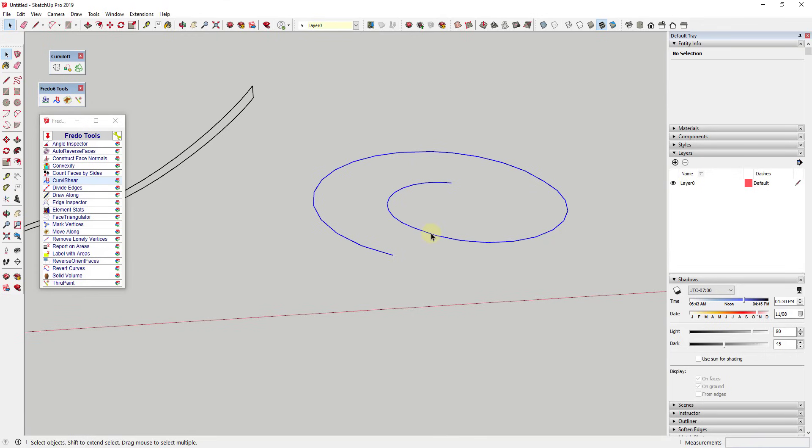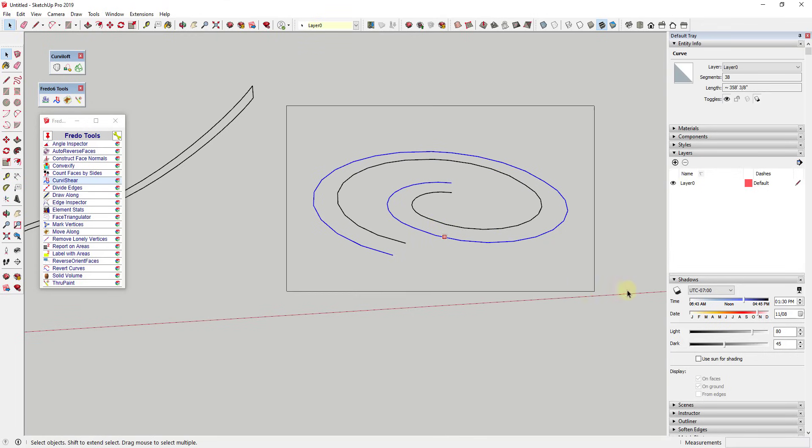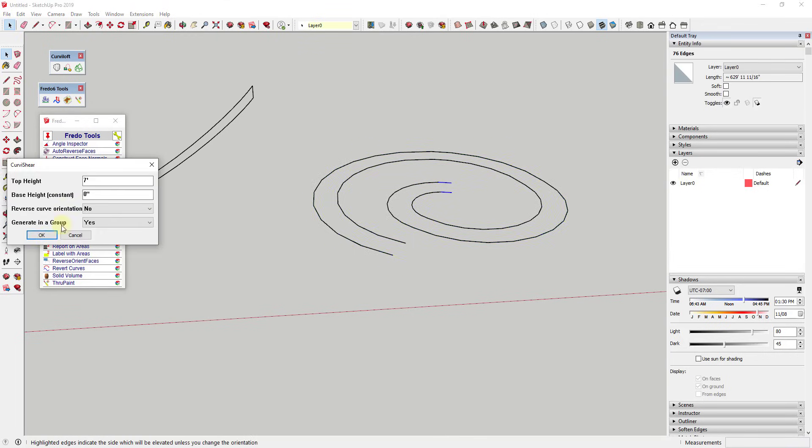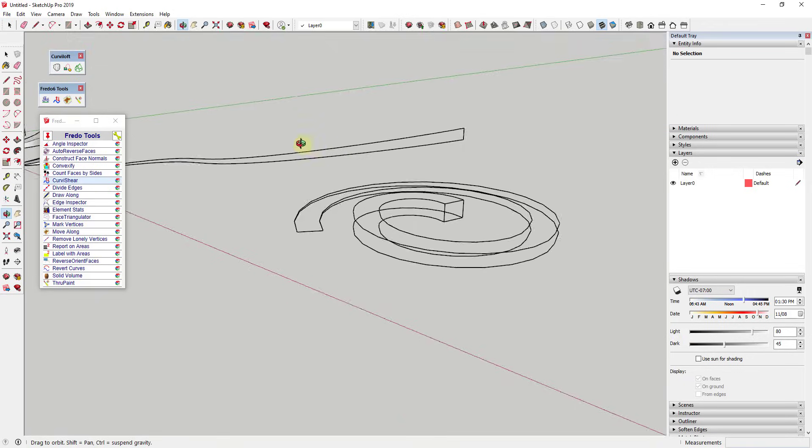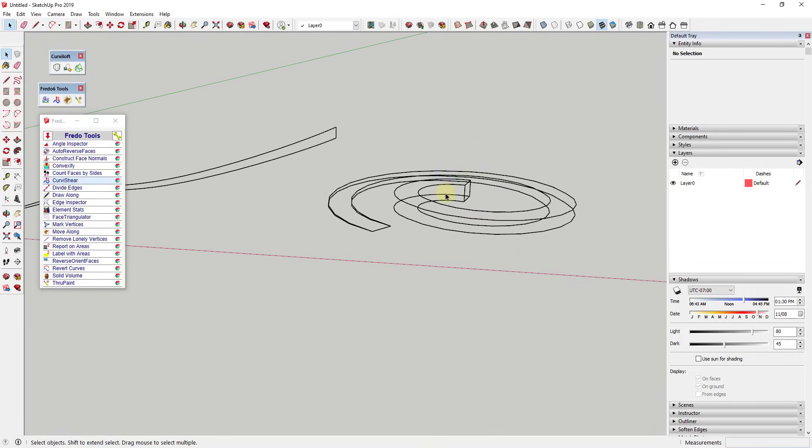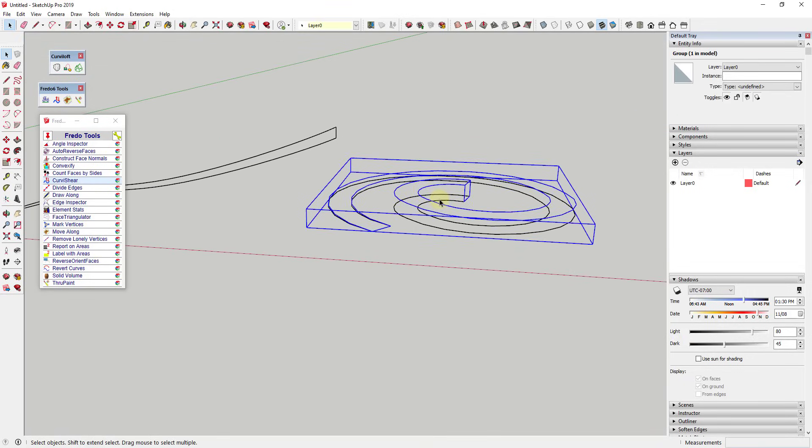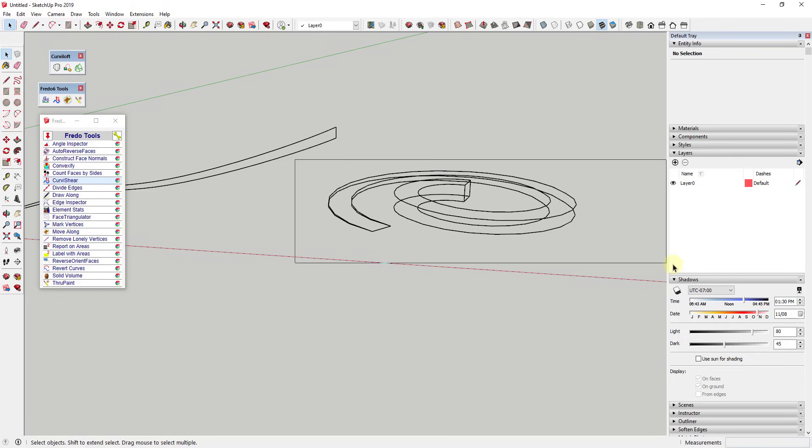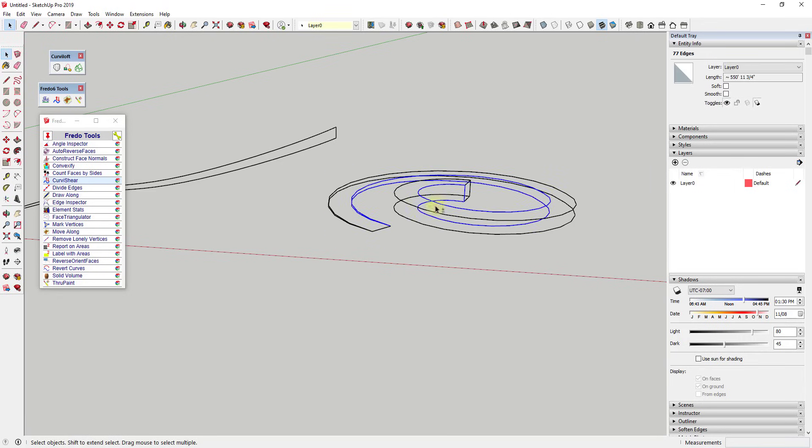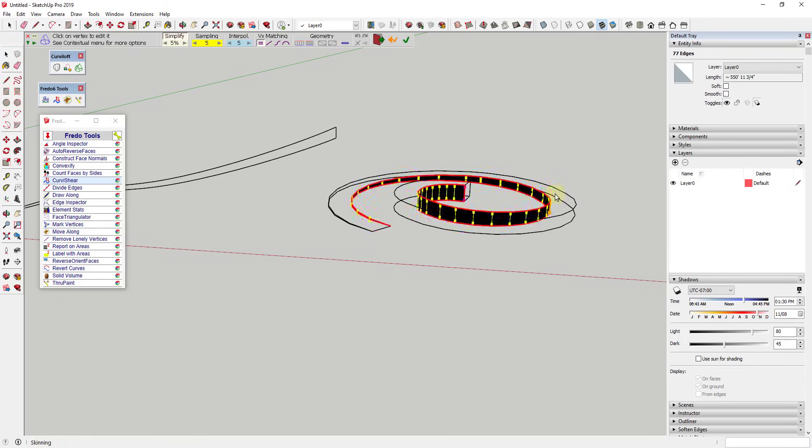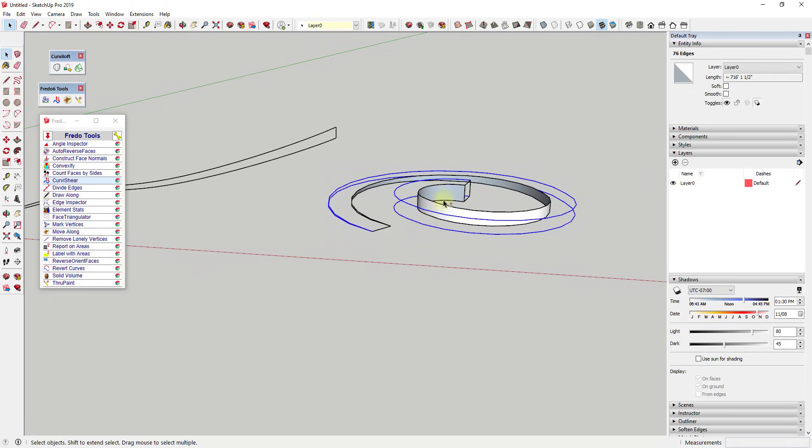Same thing for this spiral over here. Even if we were to offset this spiral in and then run this tool, that's going to generate that same geometry in here. And same thing where I'm just going to explode this group. But same thing where if you select these edges, you can use Curviloft to add those walls in here really quickly, allowing you to create actual solid ramps inside of SketchUp.